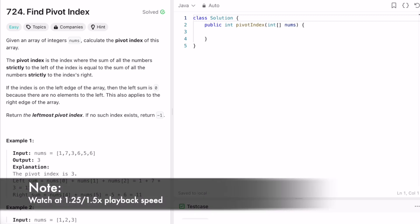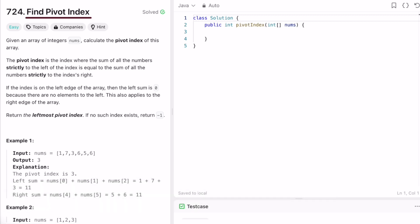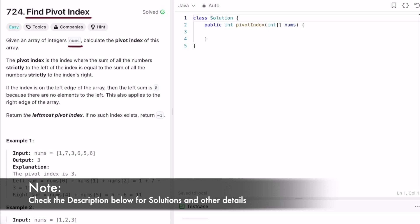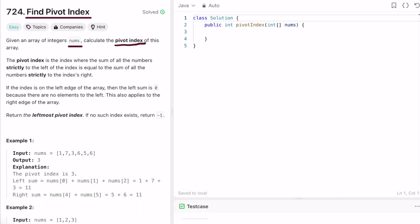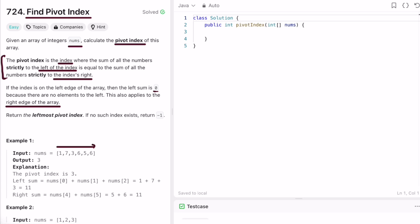Welcome to a new video. In today's video we're going to look at a LeetCode problem. We are given an integer array called nums and we have to calculate the pivot index. A pivot index is the index where the sum of all elements strictly to the left is equal to the sum of elements strictly to the right. If an index is on the left edge the left sum is zero, and similarly for the right edge. We have to find the leftmost pivot index, iterating left to right. If no such index exists, return minus one.